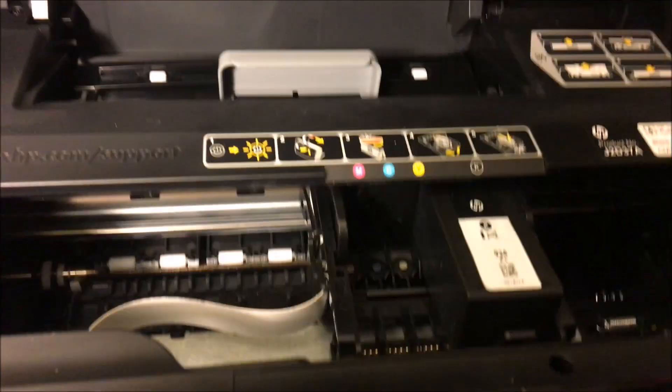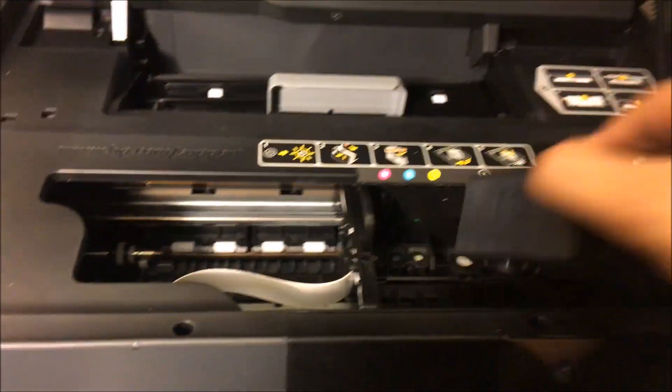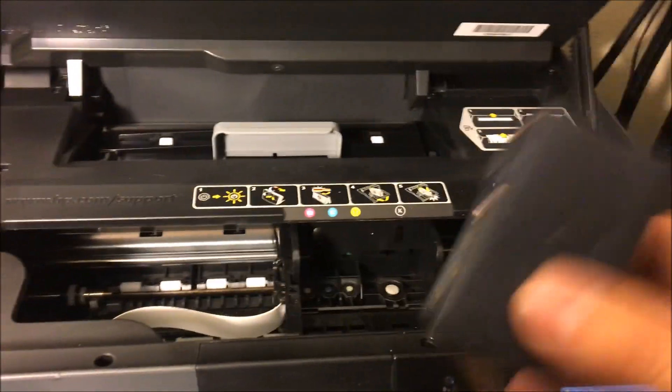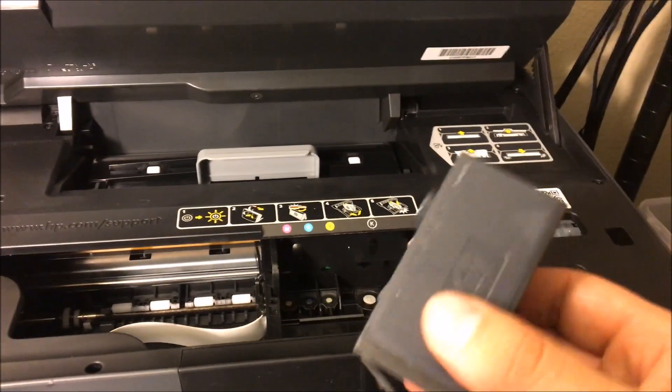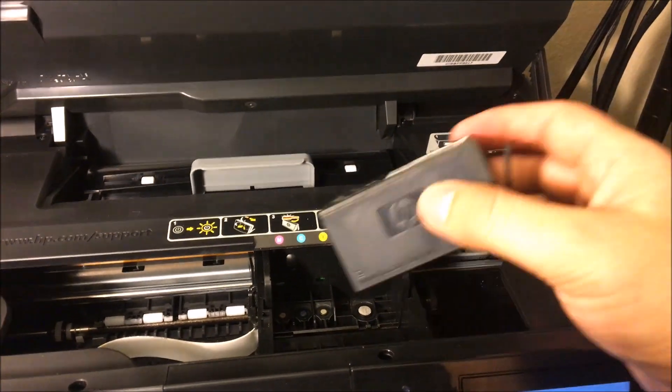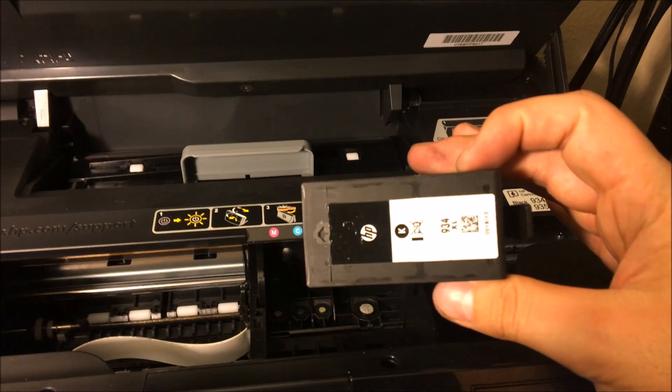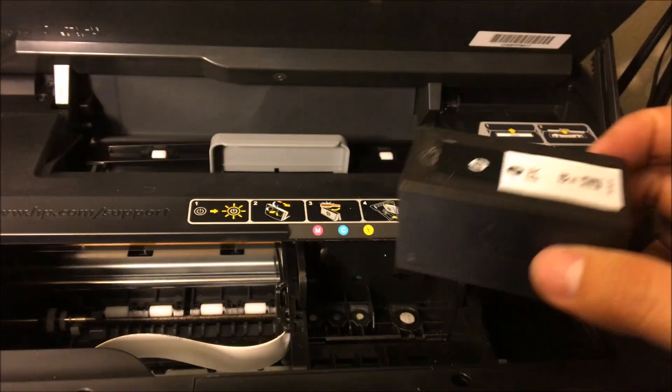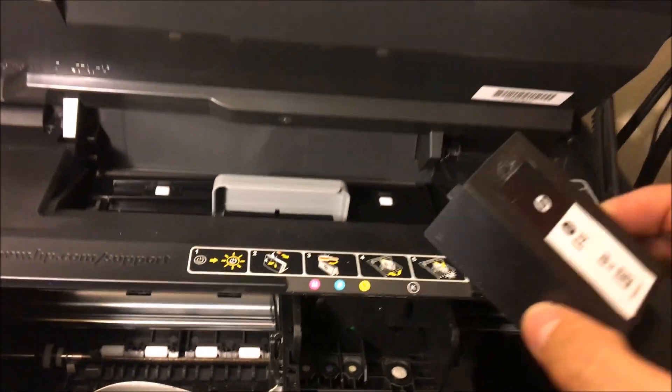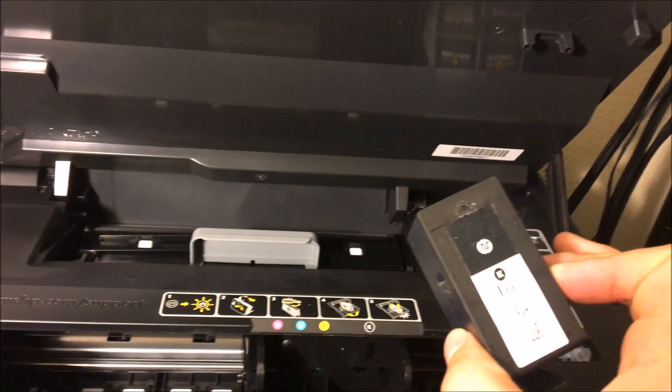Now I already see an issue here. The printhead is probably dried out because they're not using all the ink that they need or it's dried up ink.